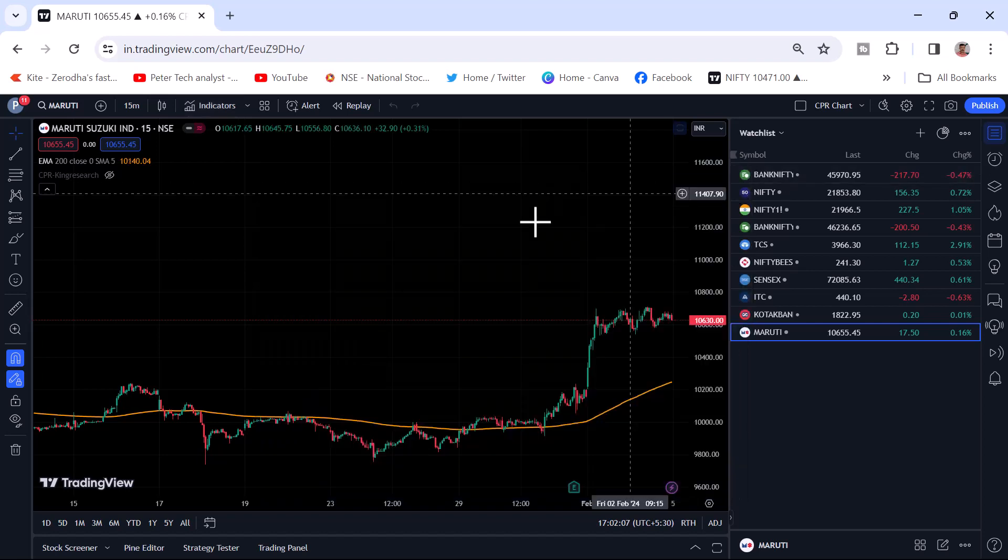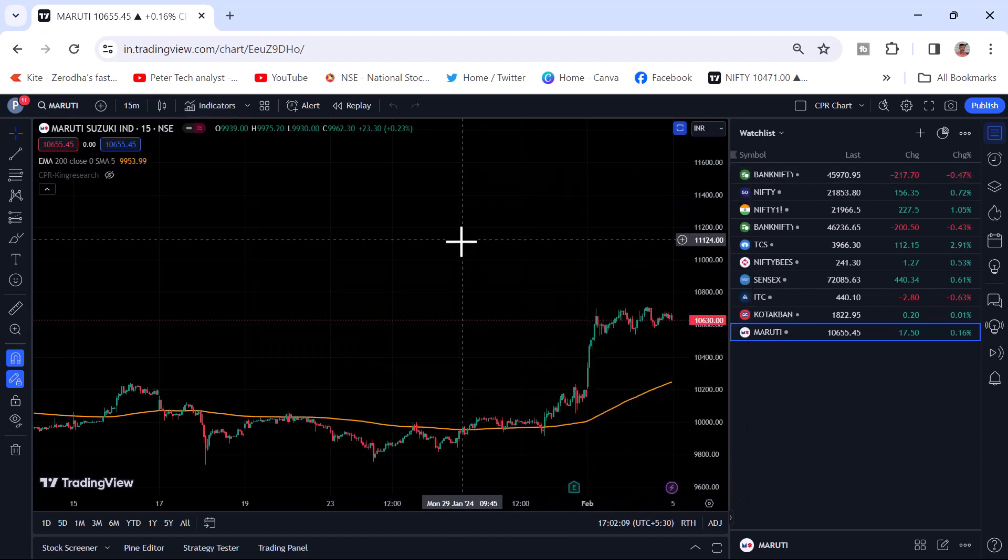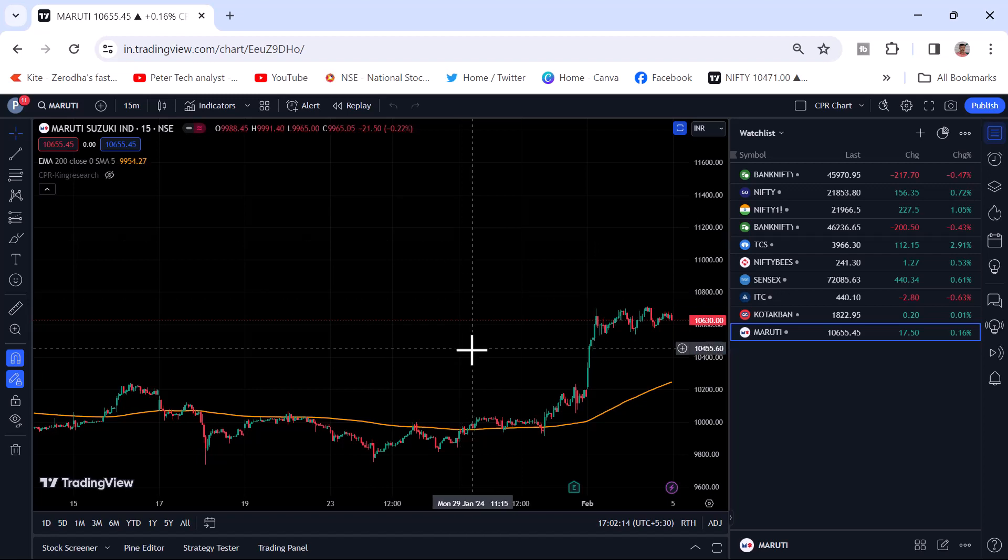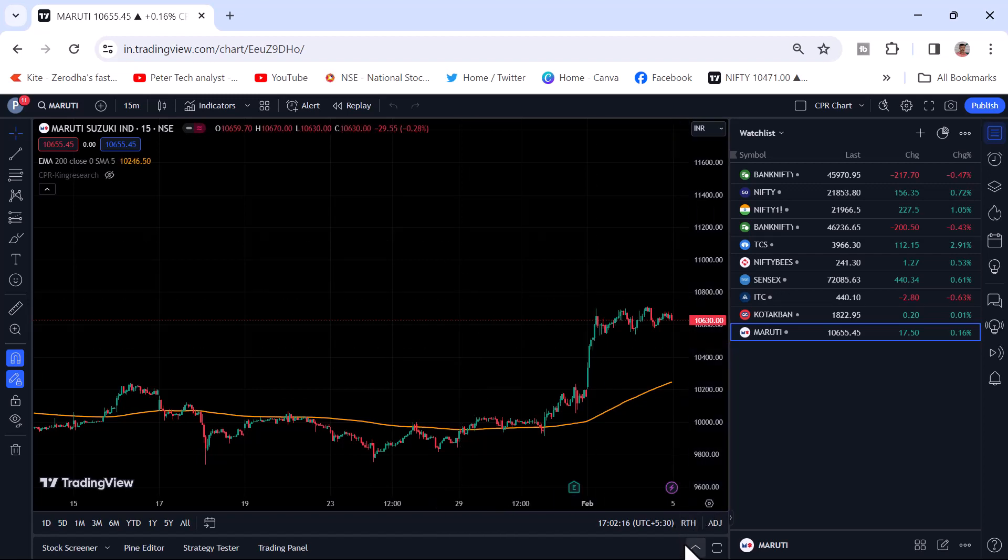Now we will go how to add your broker account in this TradingView. You can see here in the bottom there is an arrow mark. You can see this arrow mark. Just click on it.